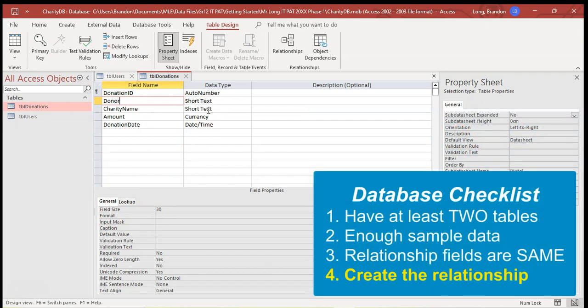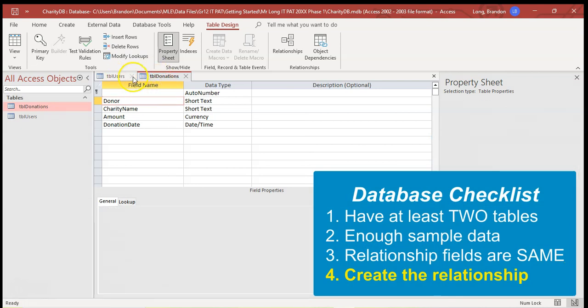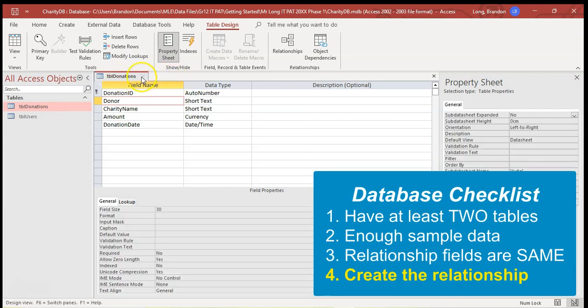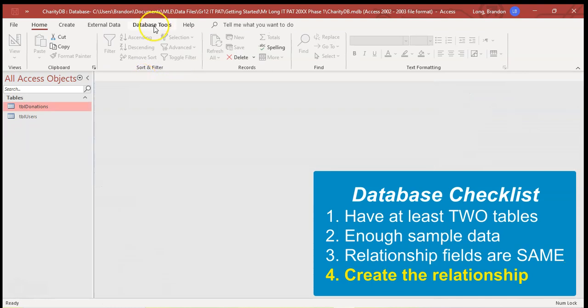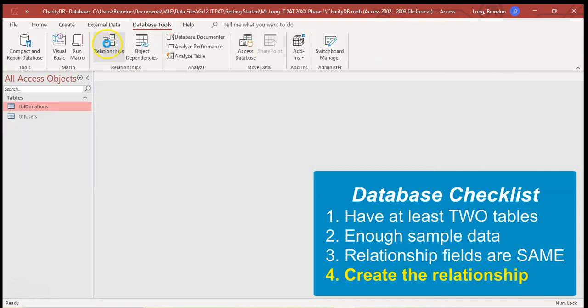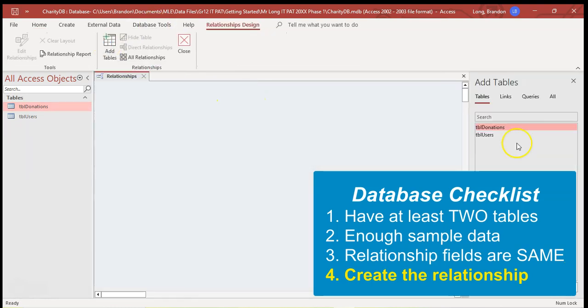Then I want to do the relationship, which is the fourth check. To do that, you can't do it while these tables are open. So first close those tables. Let's go to database tools, click on relationships, and we're going to add those two tables.